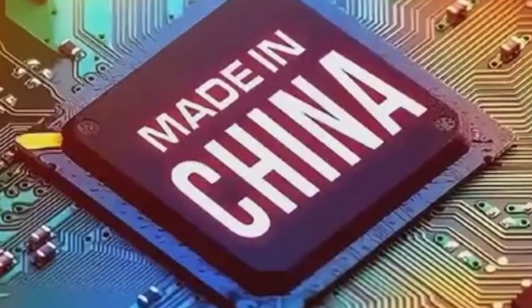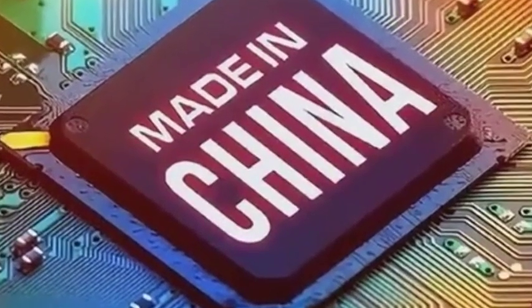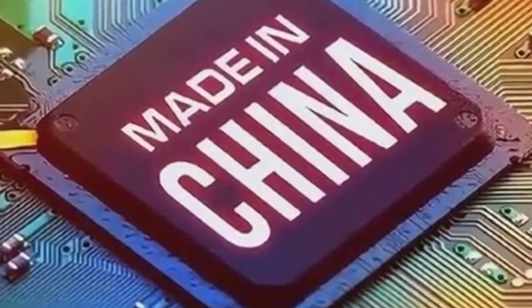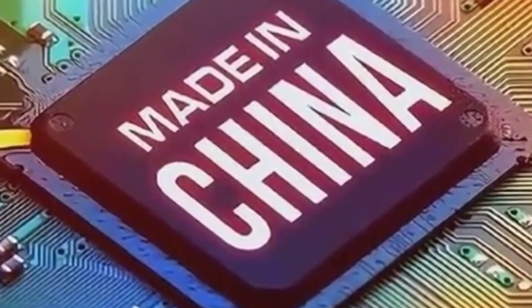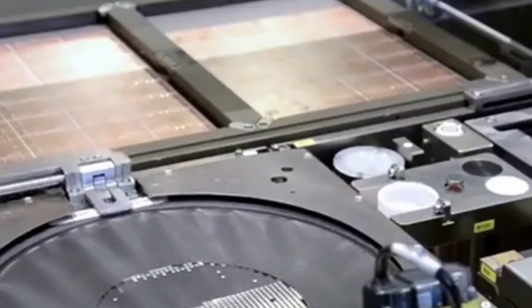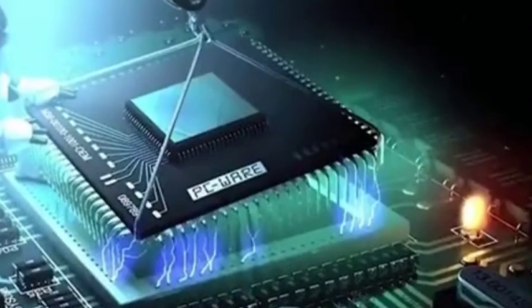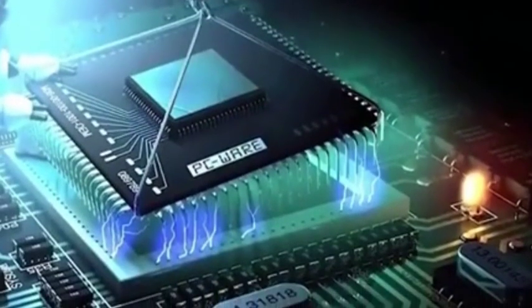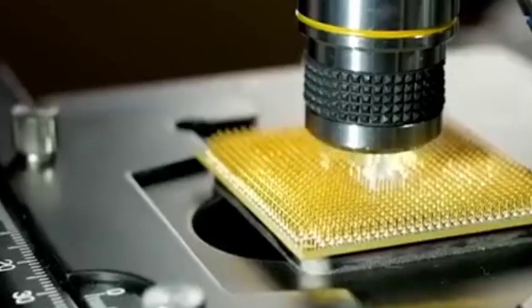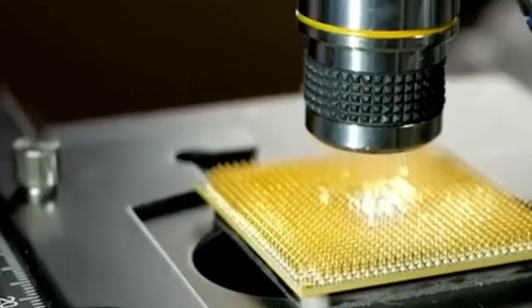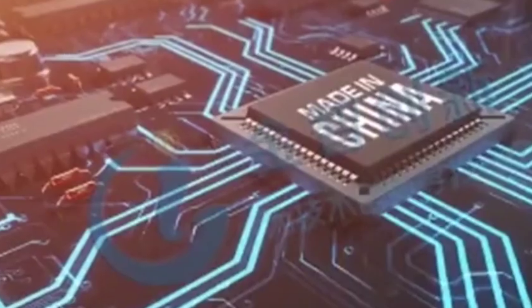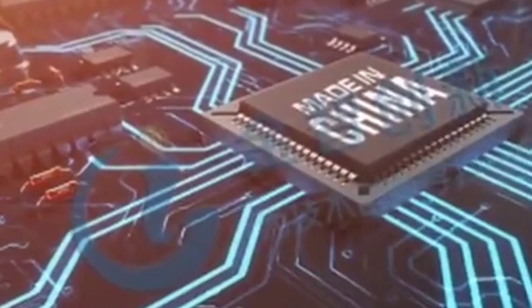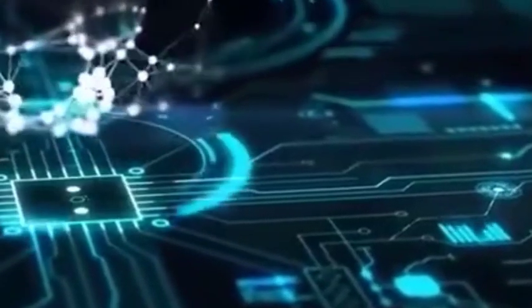As academician Ni Guangnan said, core technologies cannot be bought. Only if we rely on ourselves and firmly hold the technology in our own hands, then the development of China's chip industry will naturally come naturally. What do you think for this? Welcome to leave a message in the comment area for discussion.